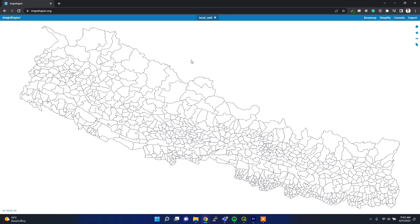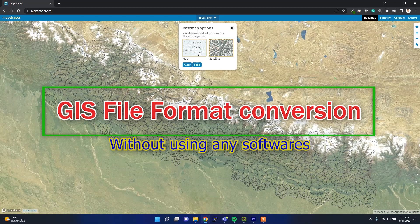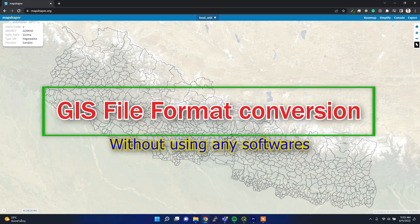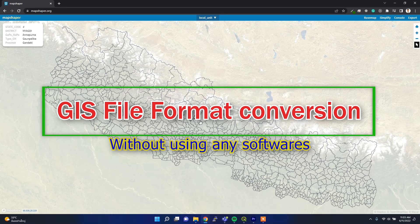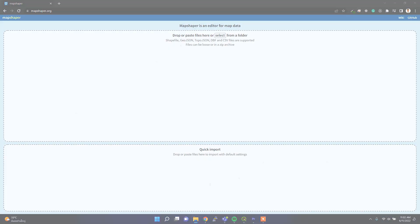Welcome back. In this video I am going to show you how to change your GIS file format using this map shipper tool. It's really easy to use because it's online. You can simply select your GIS file — it supports Shapefile, GeoJSON, TopoJSON, DBF, and CSV — and then convert it easily. Let's get started.